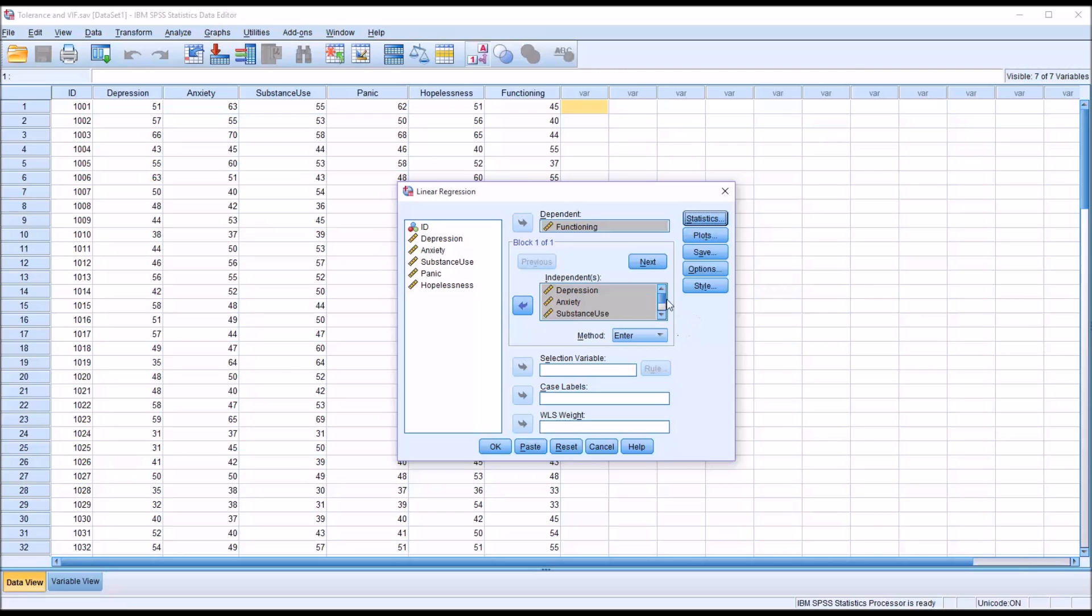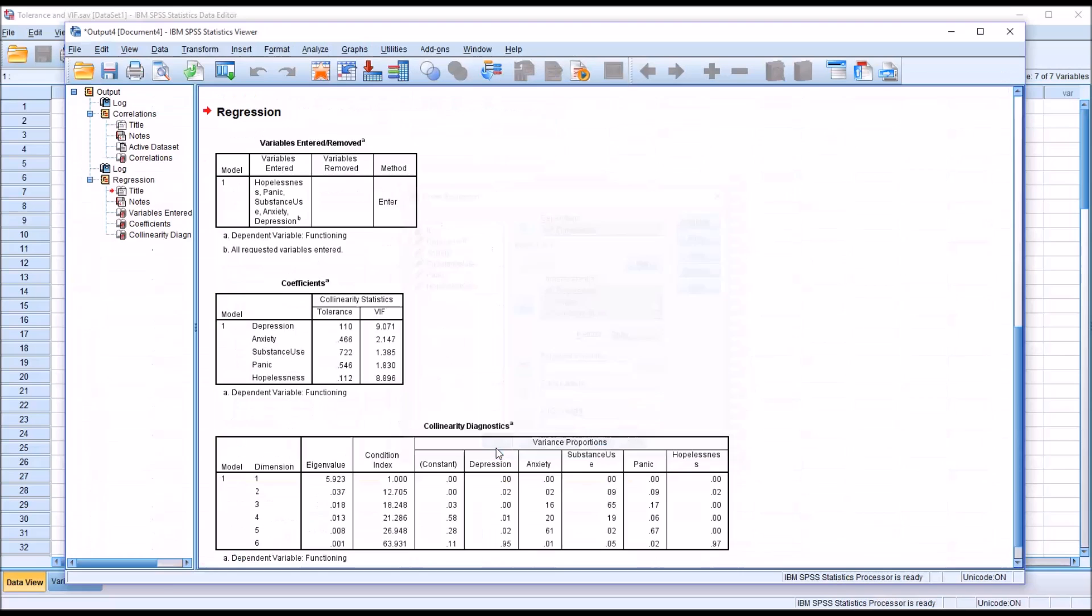So a very narrow view as to what's going on with these variables, just focused in on potential multicollinearity issues. So I click OK.